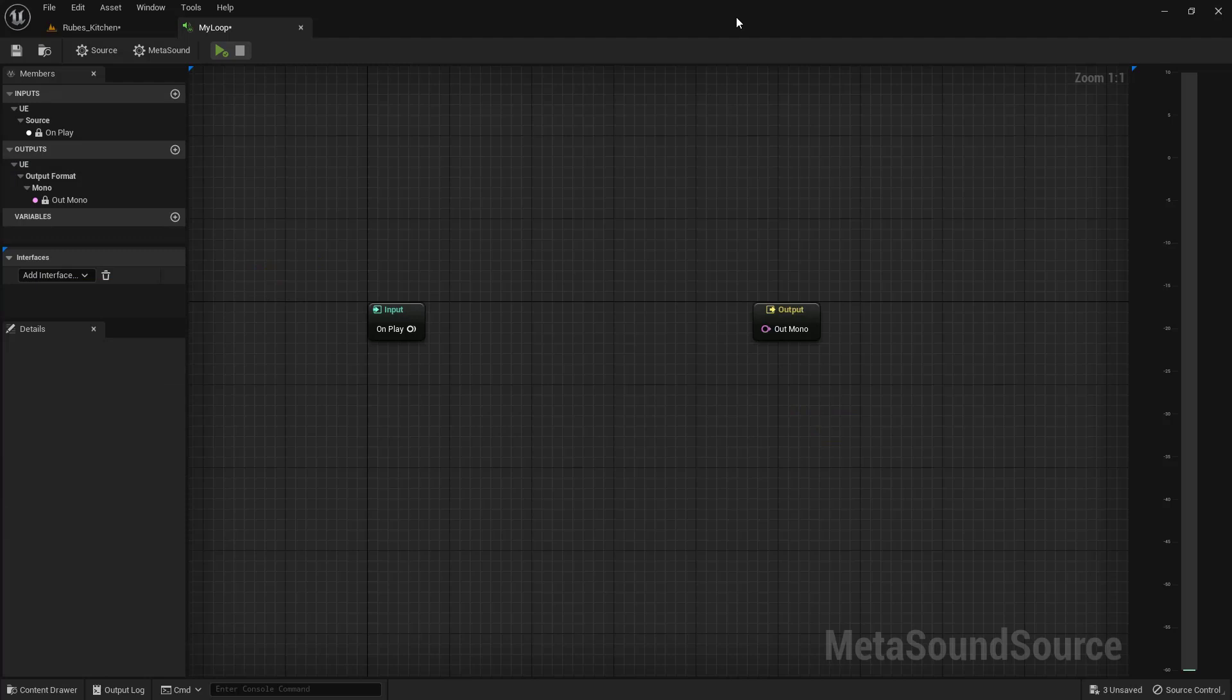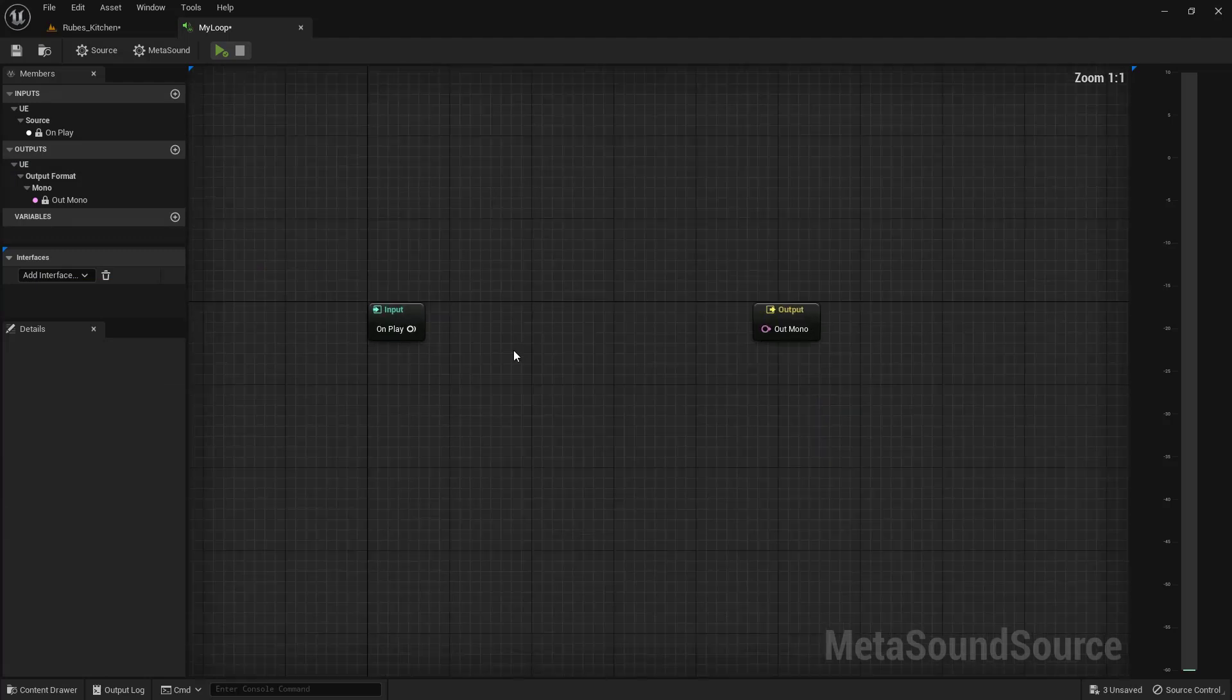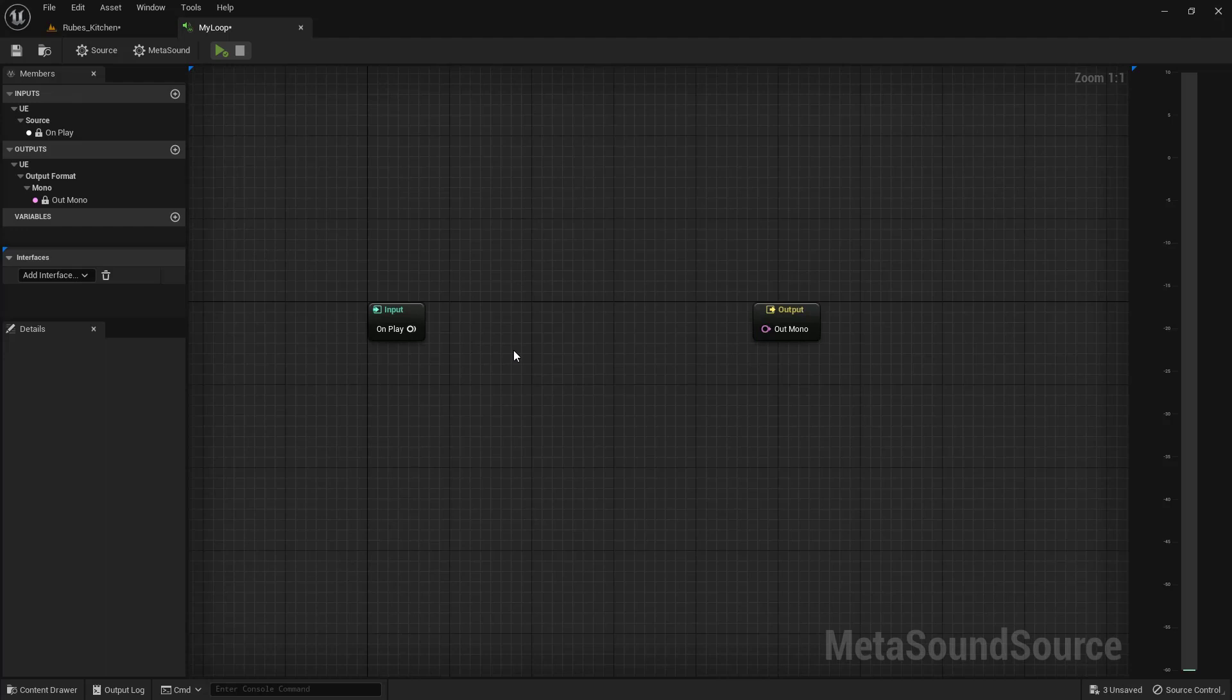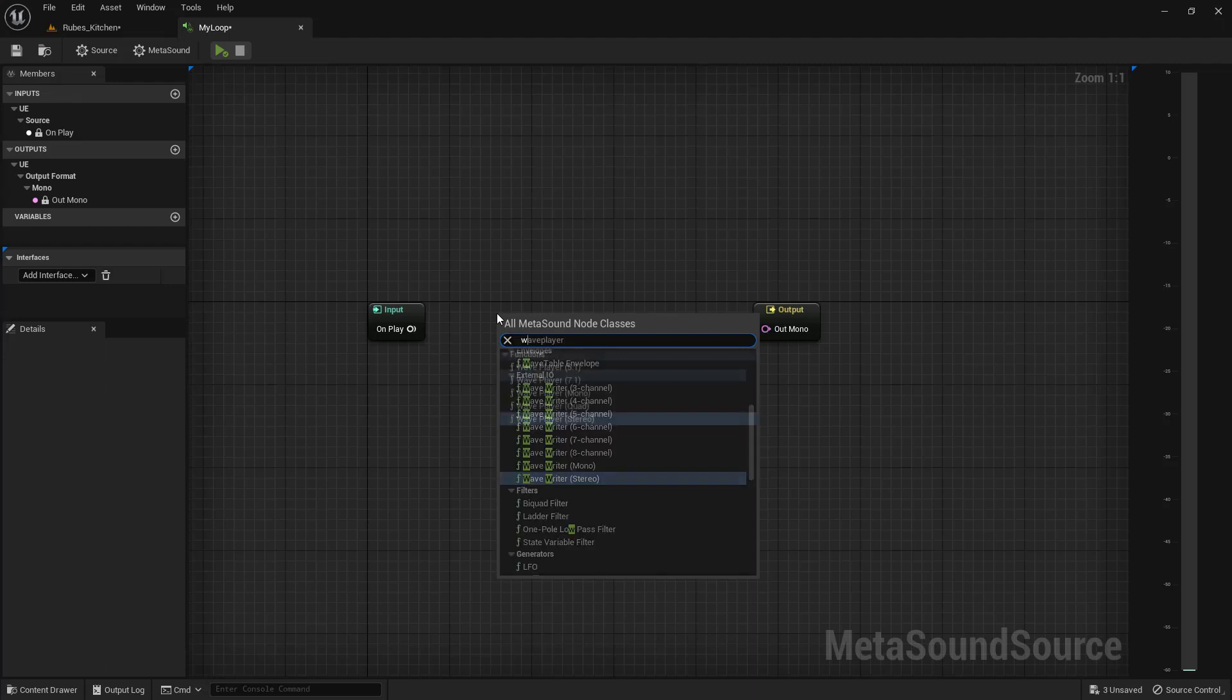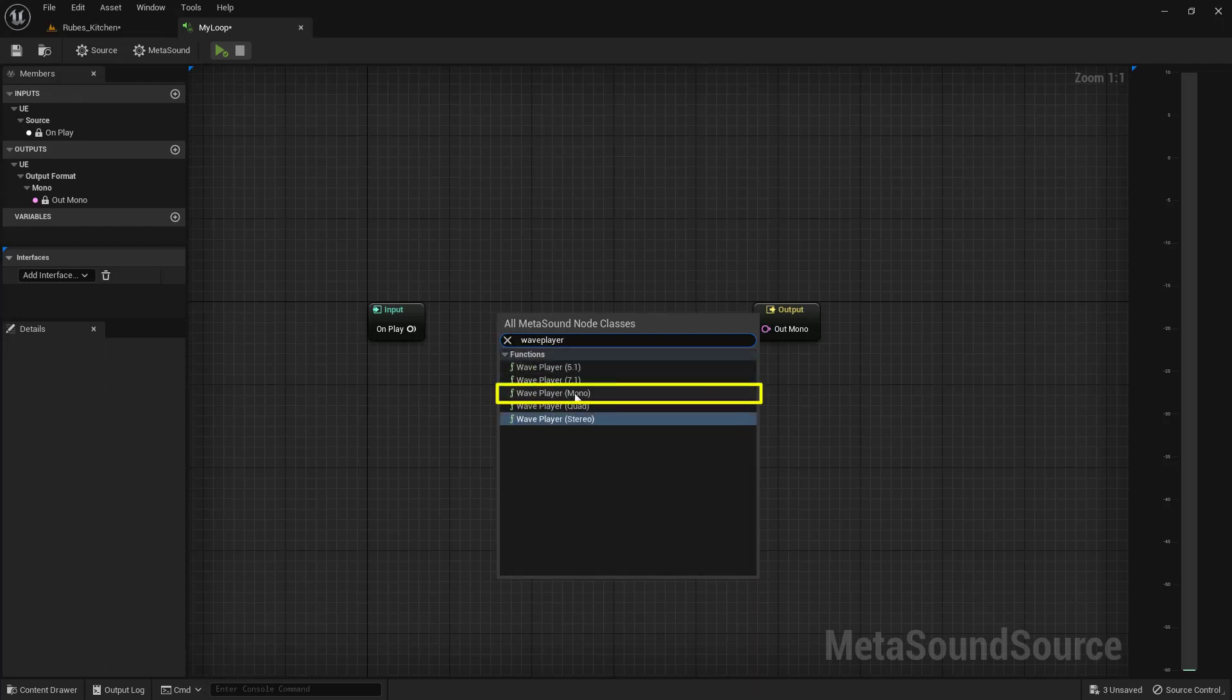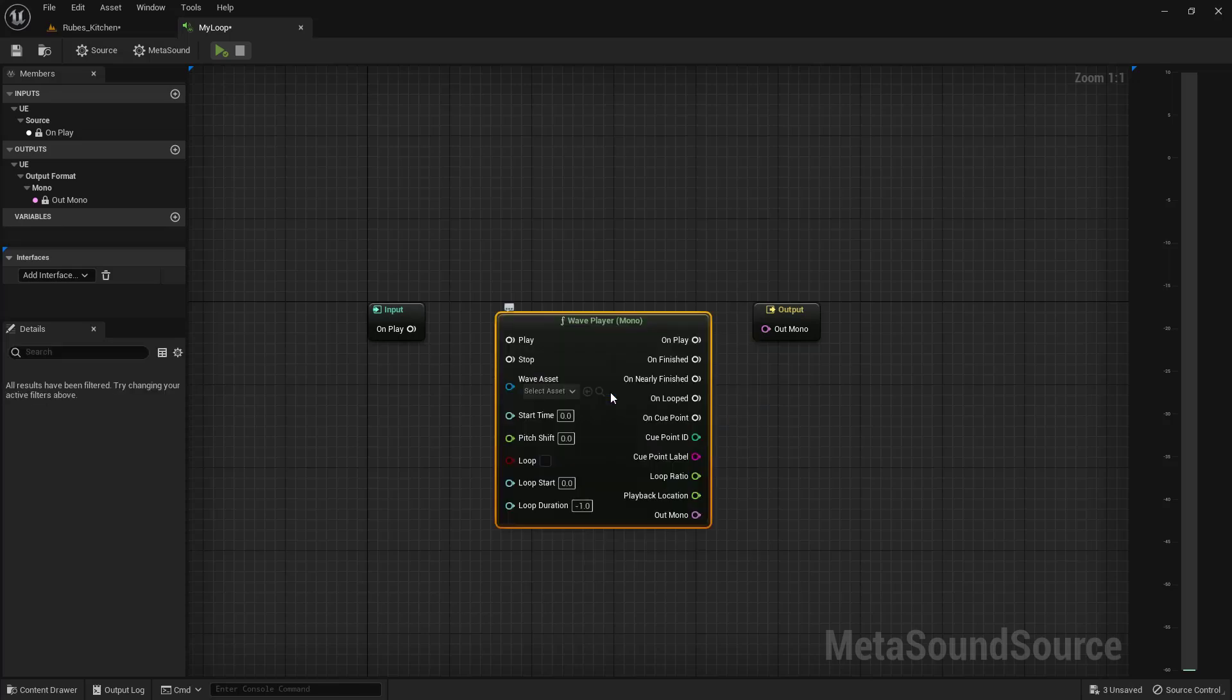Next, we want to create a node that's going to allow us to play a specific audio file. We're looking for one that will play a WAV file. Right-click anywhere in the blank graph and type WAV player. Use WAV player mono. To get this to fire when we want, pull a wire from on play into play. Left-mouse-click and drag from one pin to the other to create a wire.